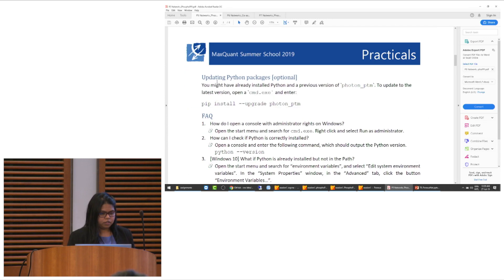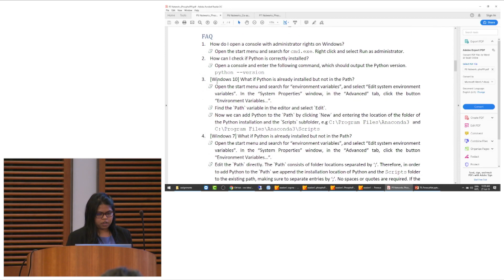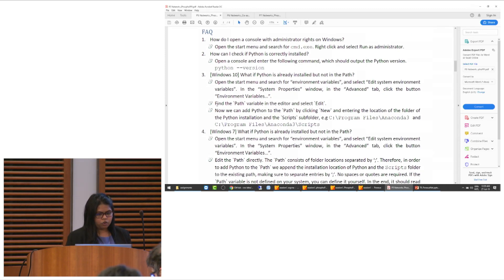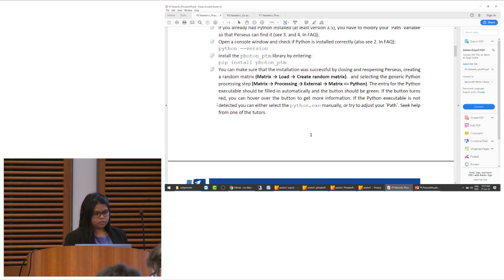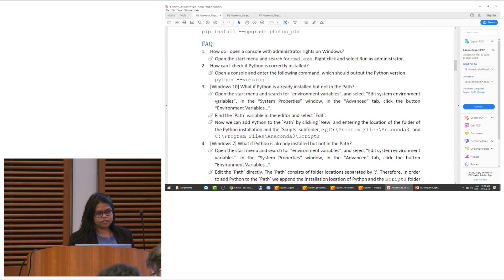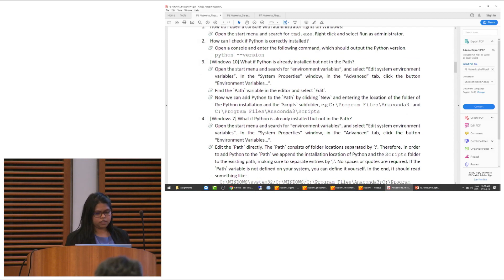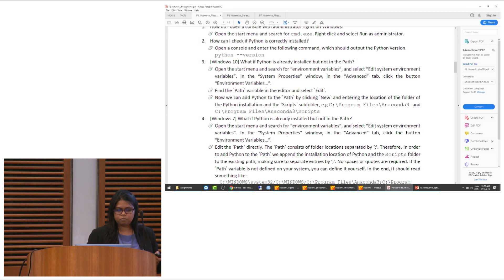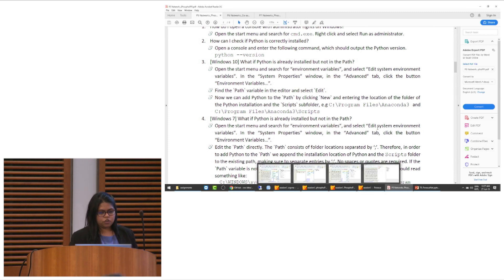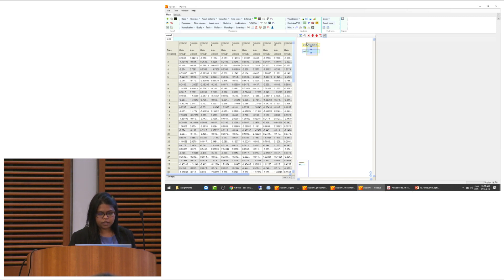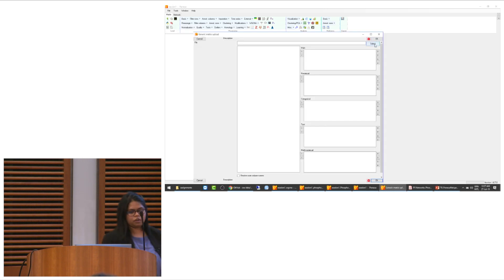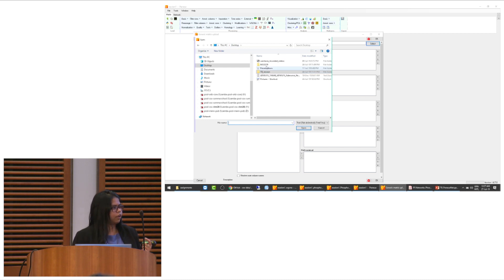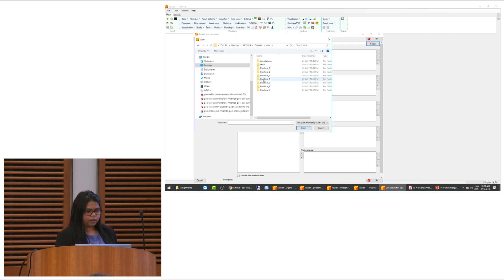To confirm that Perseus and Python are working, load a random matrix, then go to the External tab and click 'Matrix to Python'. If the select button is green, your laptop has recognized the path of Python. If not, you can browse to your Python executable. You can do the same with R — if your laptop path is set for R, it will be found automatically; otherwise, browse to the R executable.